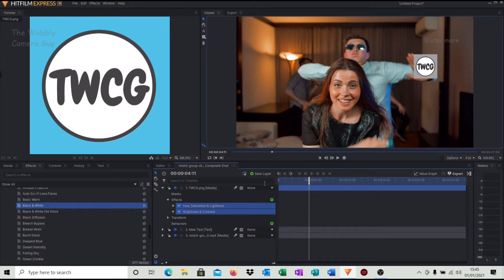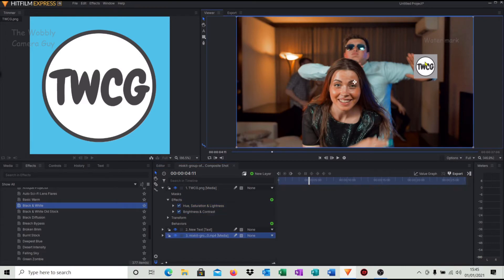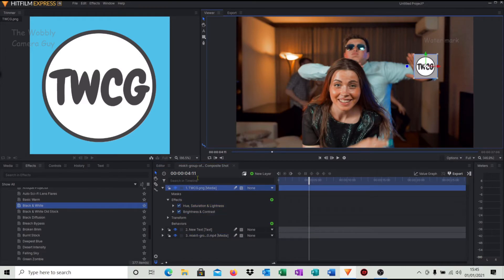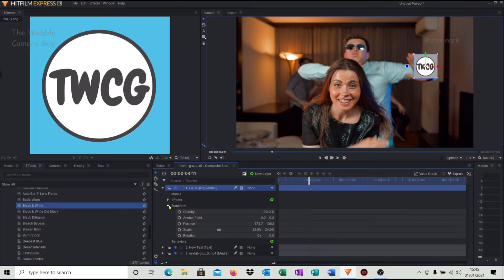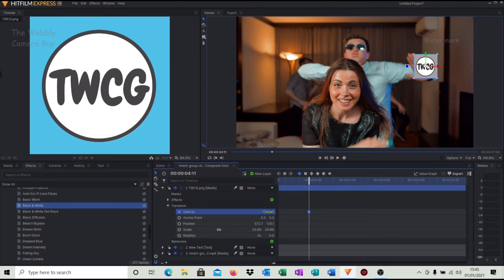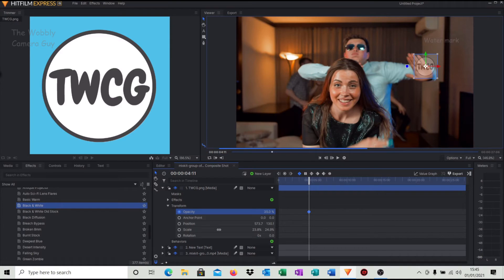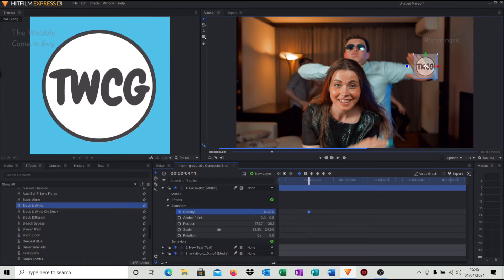Second step, we need to make it translucent. So click on it again, come across into transform, click opacity as we did with the text before, reduce that down to say 50 percent, something like that.